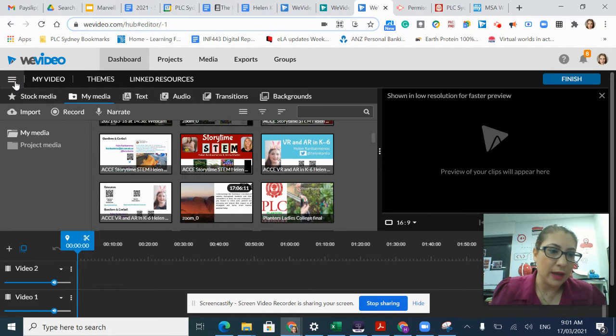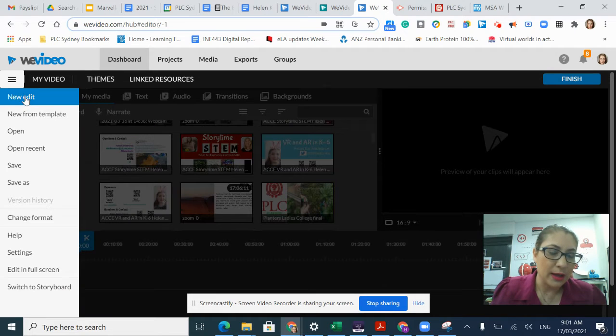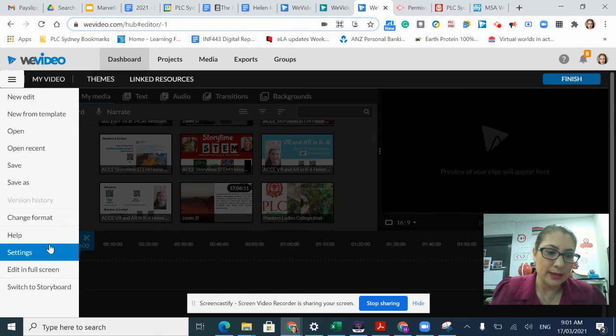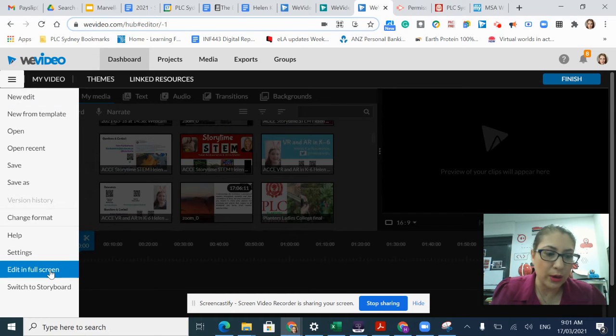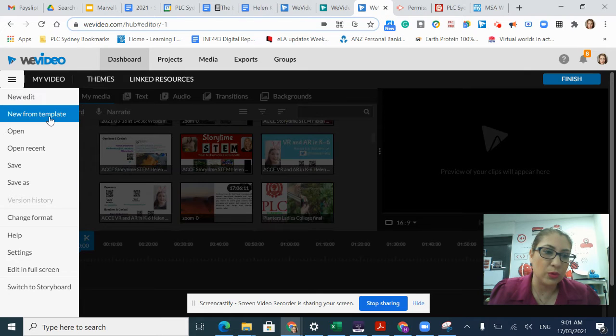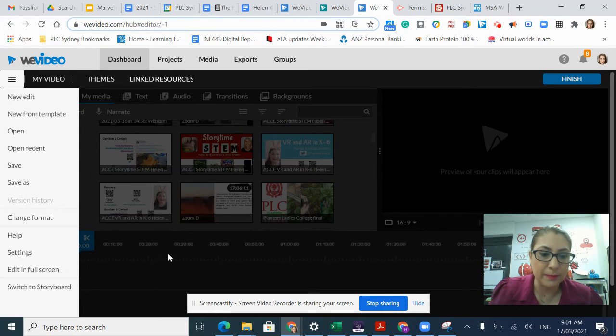If I click on the hamburger, this is where I can save, create a new edit, get some help, look in full screen, just look at my storyboard, or use a template.